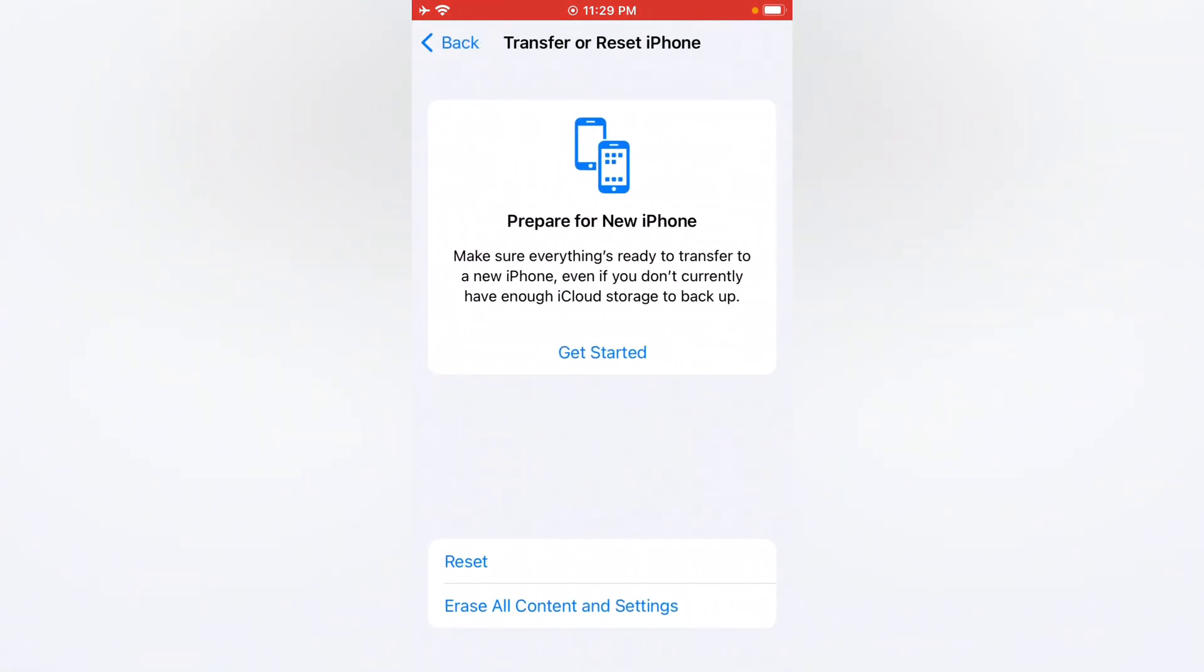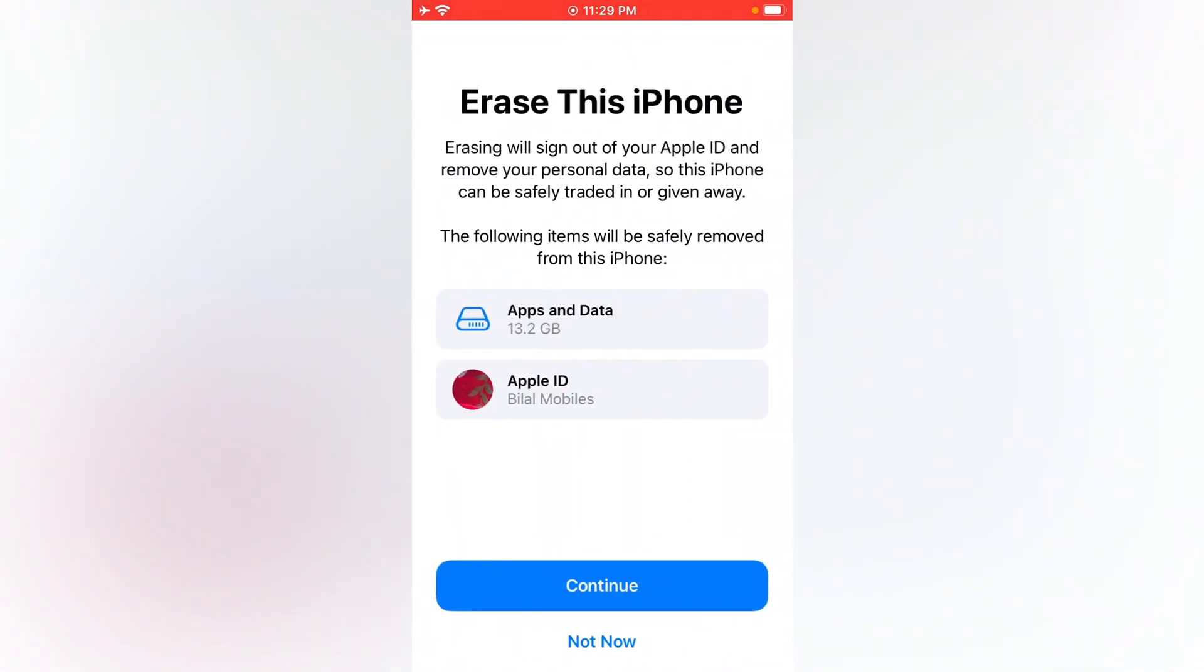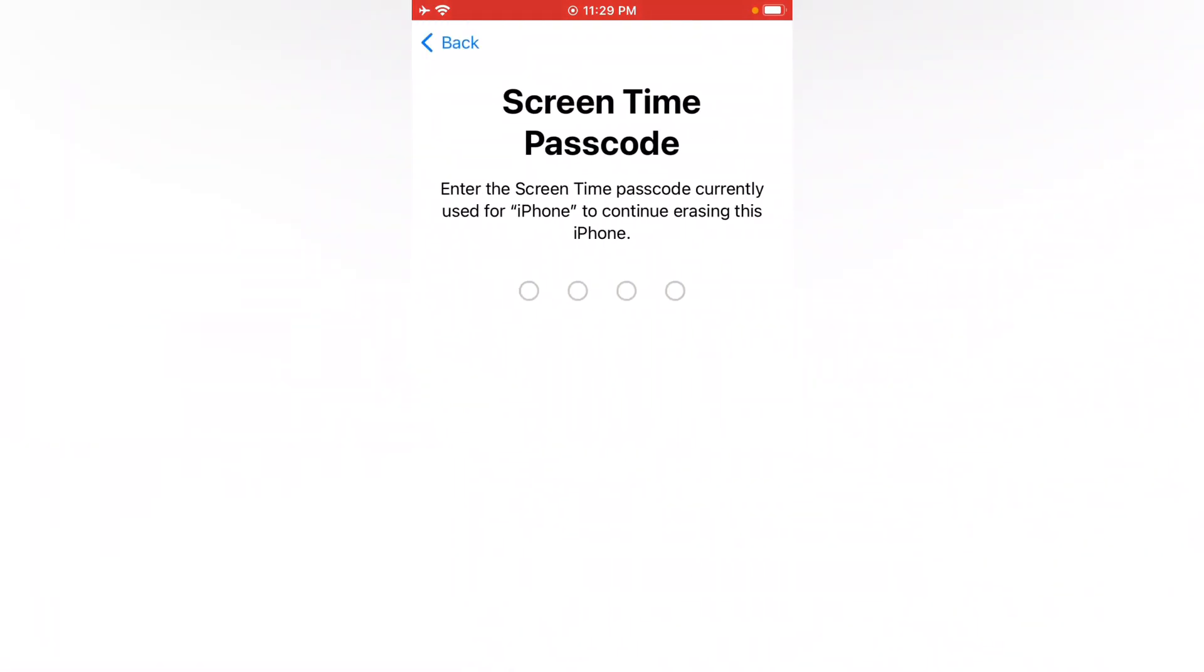Tap on Erase All Content and Settings, tap on Continue. You can see appears on screen Screen Time passcode. Enter screen time passcode.